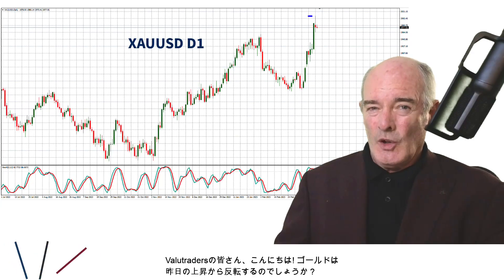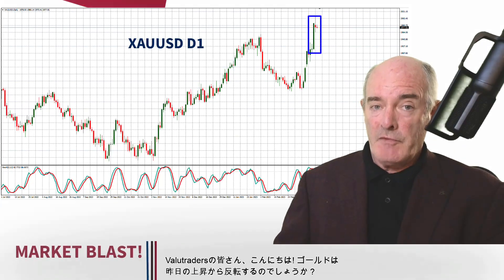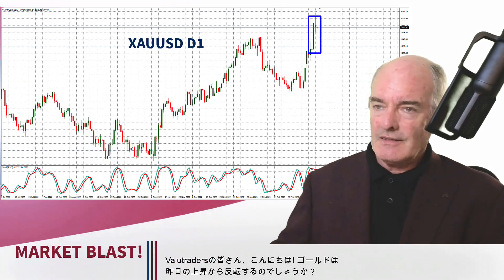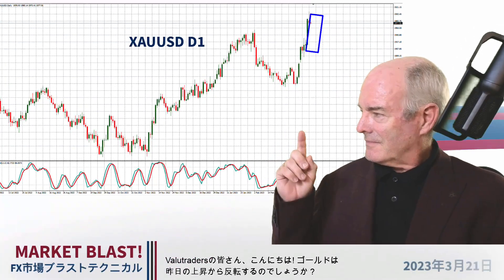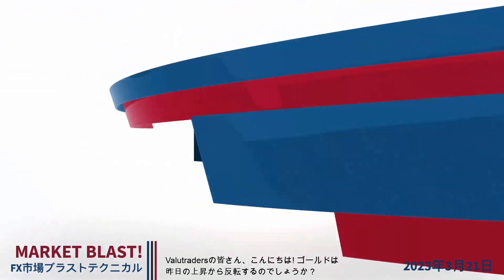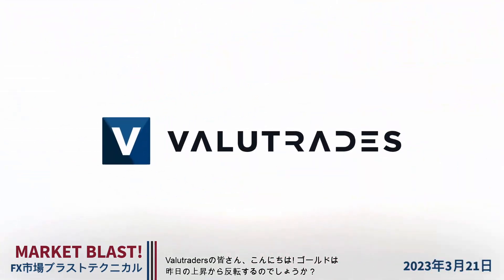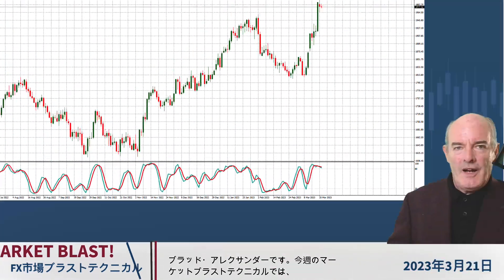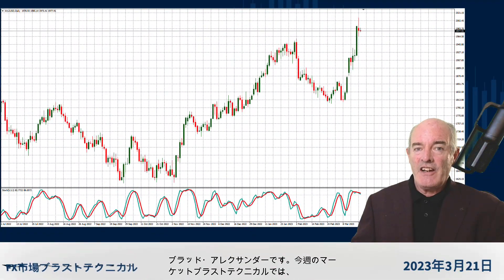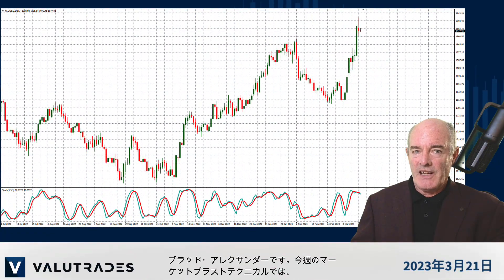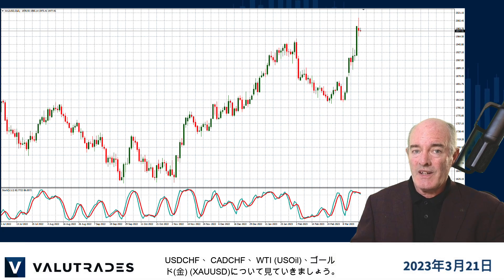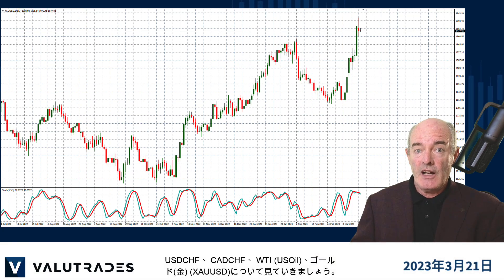Hey value traders. Is gold going to reverse from yesterday's high? I'm Brad Alexander and in this week's Market Blast Technicals, let's take a look at Dollar Swiss, CAD Swiss, WTI and gold.